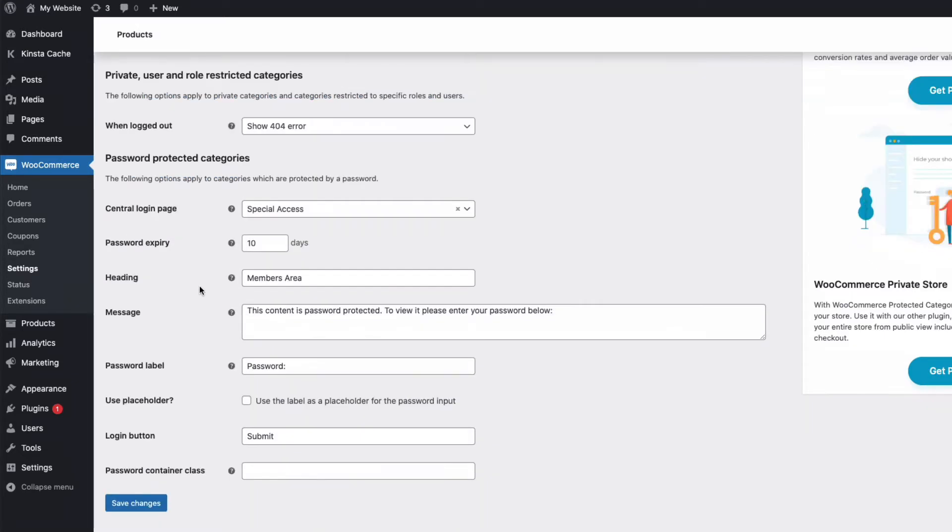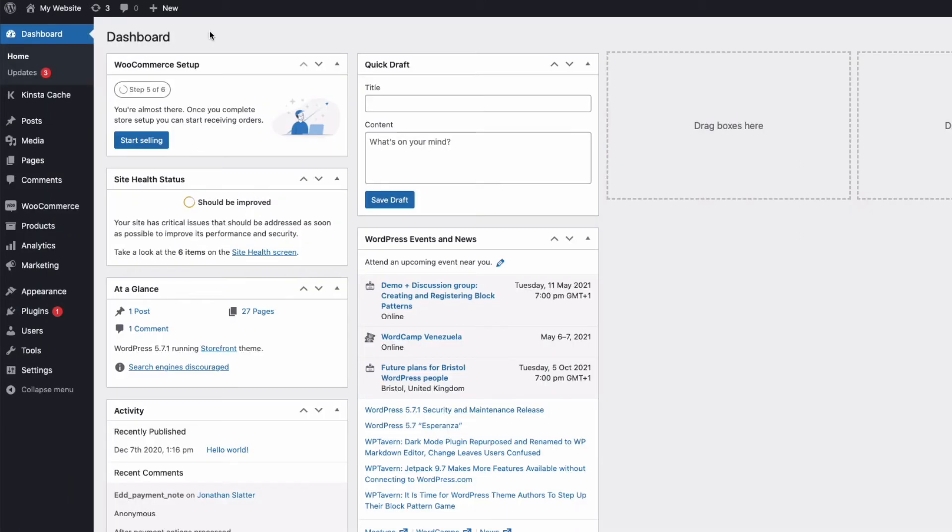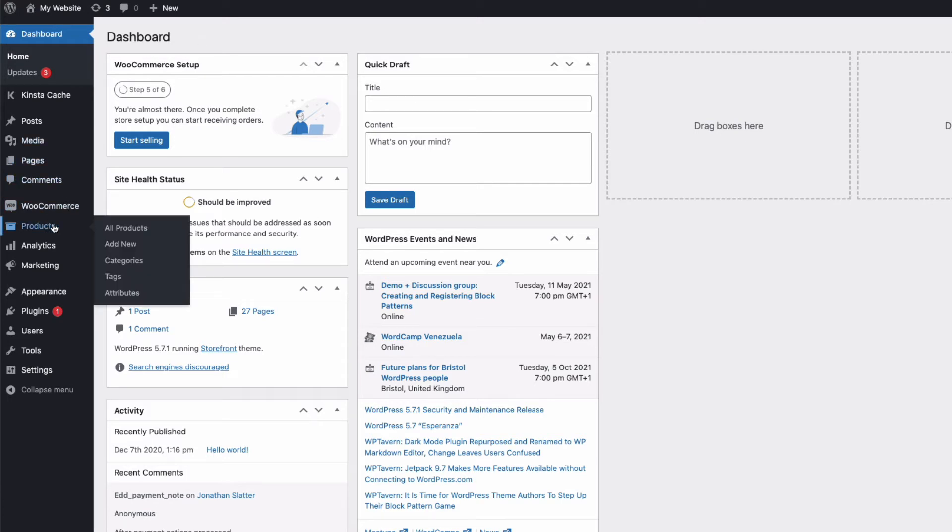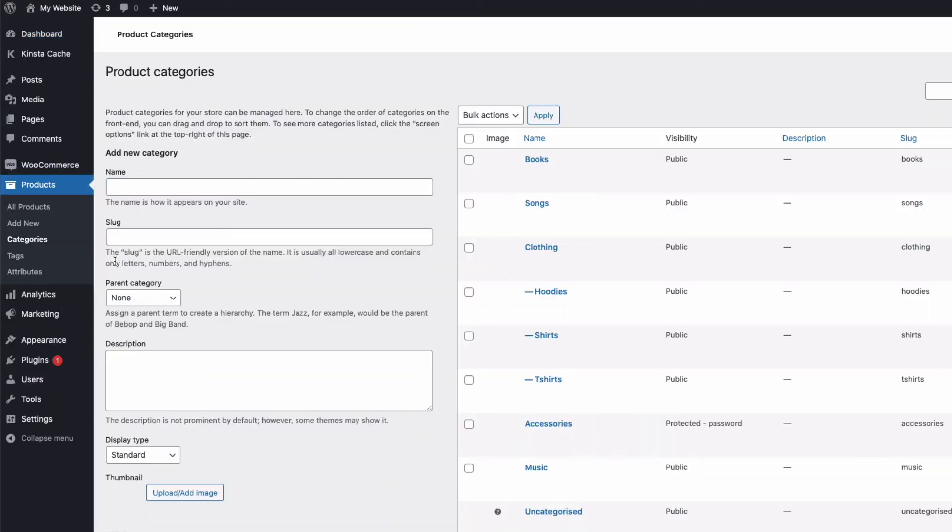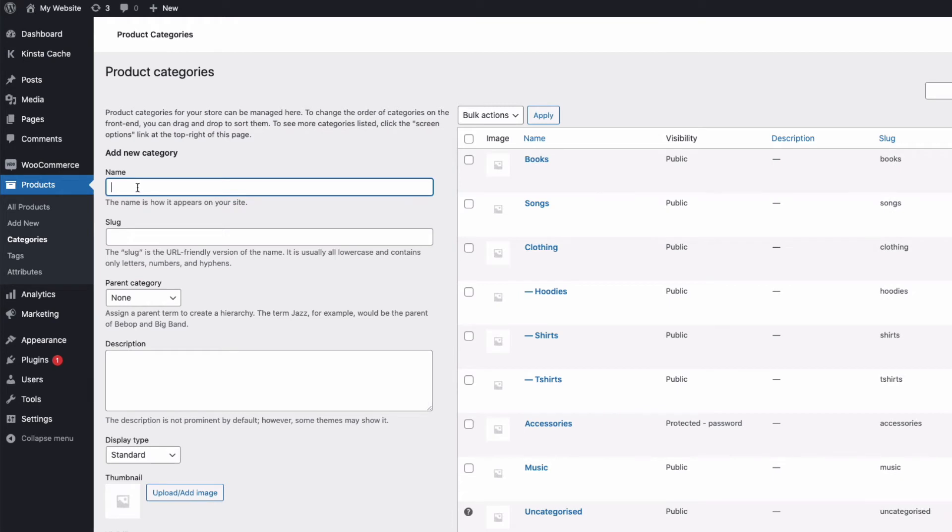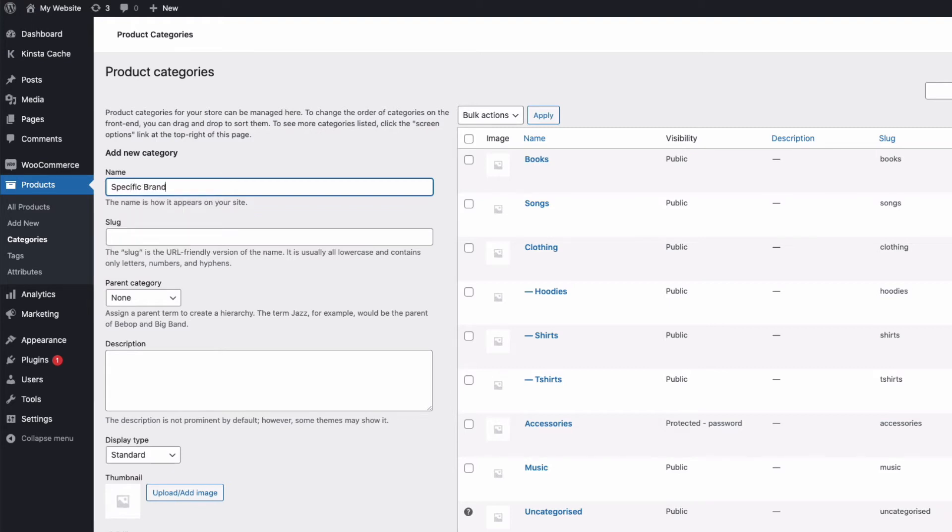Now, let's create a separate category for our first organization that we want to sell user-specific products to. I'm going to go to Products here in my dashboard, then to Categories, and under Add New Category, I'm just going to add a simple name for mine. I'll call it Specific Branded Hoodies.